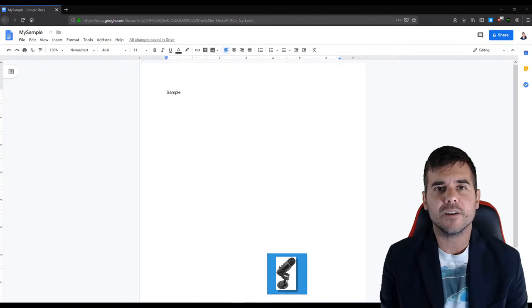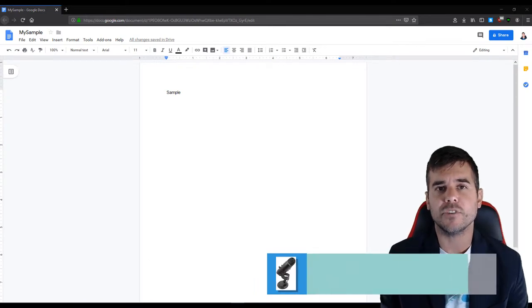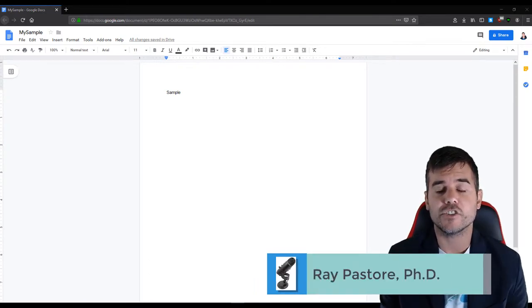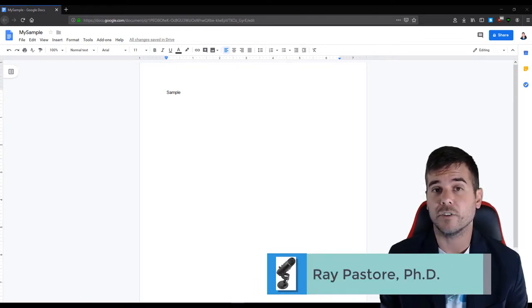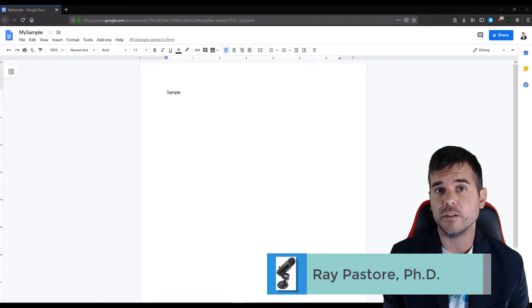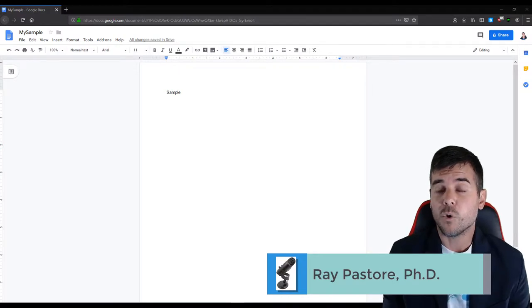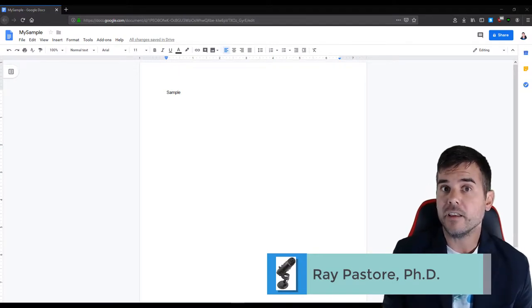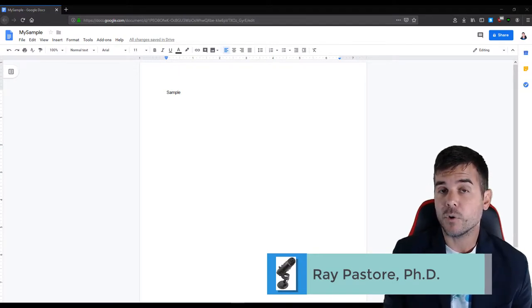Hey everybody, Ramey here and today I'm going to show you how to share your document in Google Docs so that people can view it, or they can edit it and view it, or they can just add comments and view it.